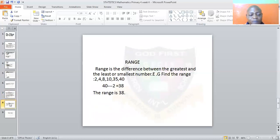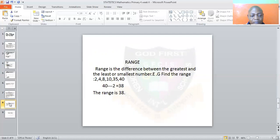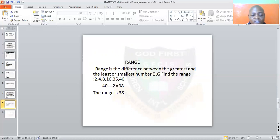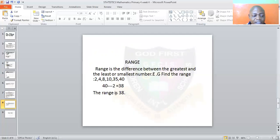Range is very simple. To find the range, look at the numbers — which one is biggest and which one is smallest — then subtract the smallest from the biggest. Range is the difference between the greatest and the least number. For example, find the range of 2, 4, 8, 10, 35, and 40. The least is 2 and the biggest is 40, so 40 minus 2 is 38. The range is 38.